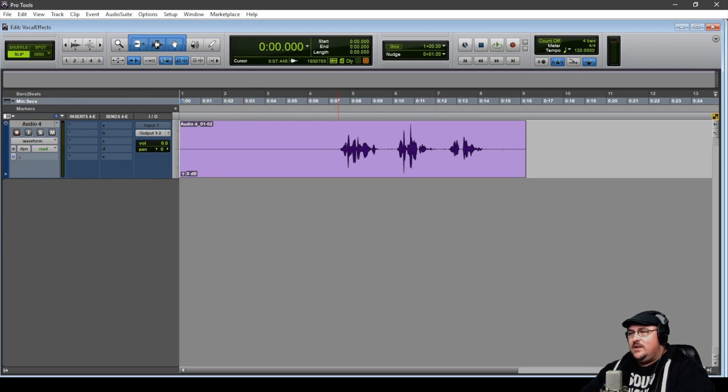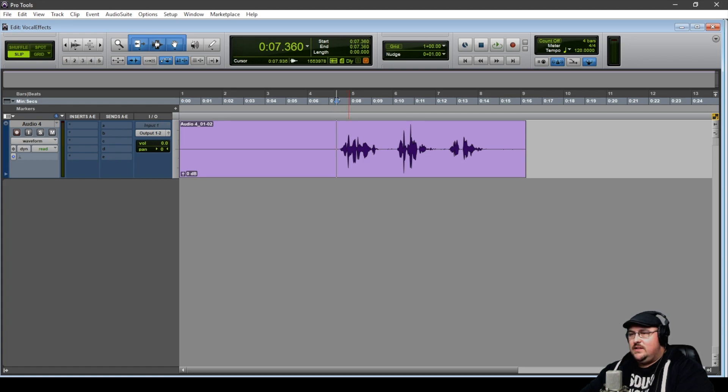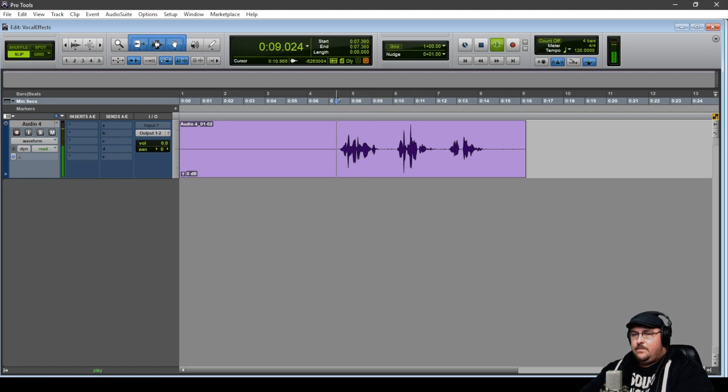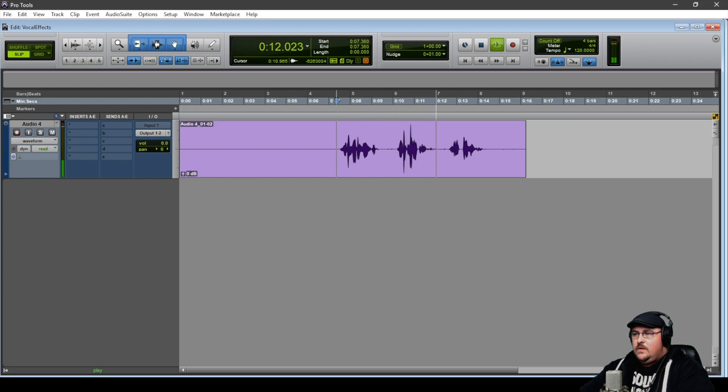I've already recorded a short dialogue line. So we'll just take a listen real quick. You can never leave. You'll be trapped here. Forever.